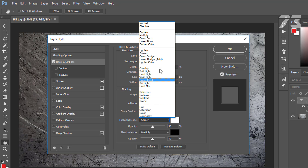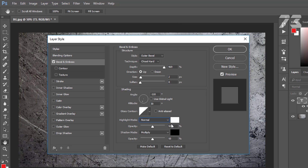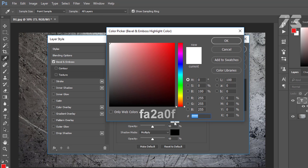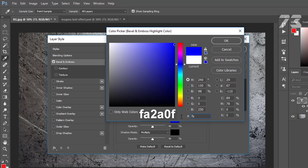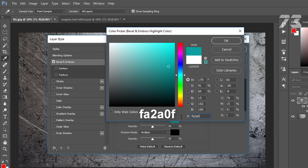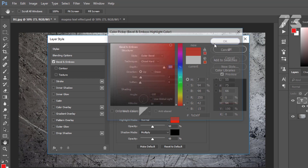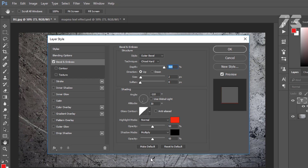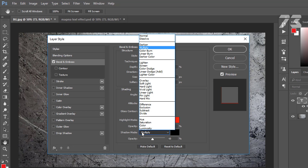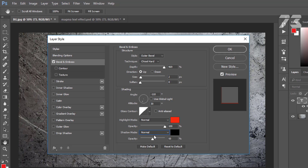Set highlight mode to Normal and color is FA2A0F, opacity 100. Set shadow mode to Normal and color is black, opacity 100%.